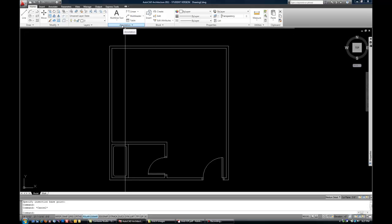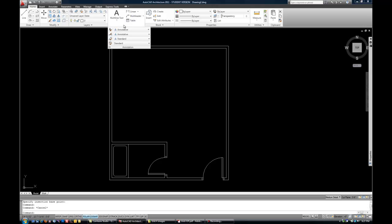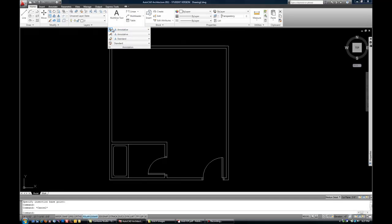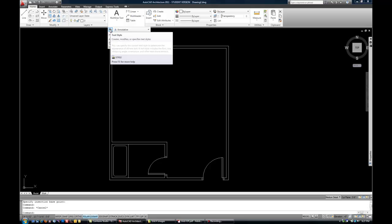On your ribbon at the top you have an annotation pull-down, and when you hit that, it flies out with your style control. The first row is text style. The pull-down chooses the current style, and the icon to the left of that opens the text style manager. Your other option is to type style at the command prompt.